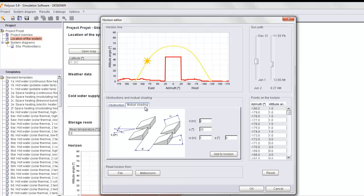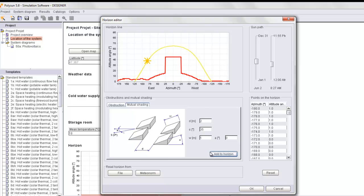If we go on Mutual Shading, we have two PV rows here. We will define D the distance between the PV rows, Alpha the tilt angle, W the length of the PV modules, and A the azimuth angle. We add to Horizon, and here we have the new line of the horizon including the Obstruction and Mutual Shading.